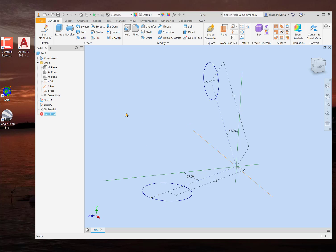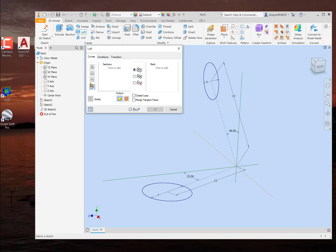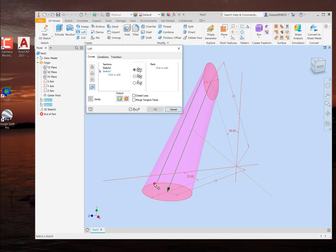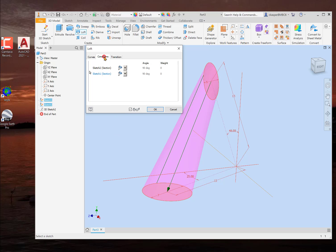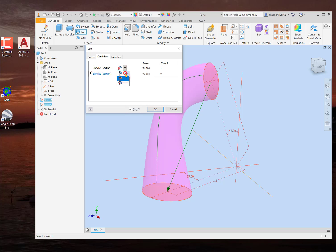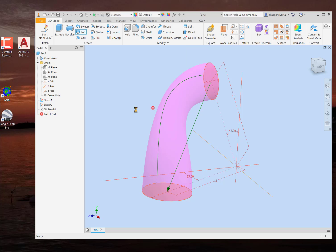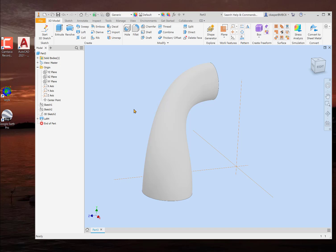Now normally, what we've learned so far is to use a loft command, and then we choose our circle, like we'll choose that one, and we'll choose that one. And of course, it gives us a straight line, but we also know that under conditions, we can doctor it a little bit, like that.